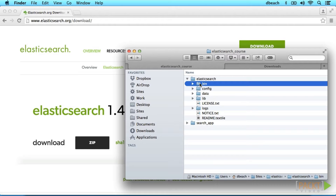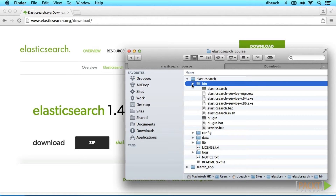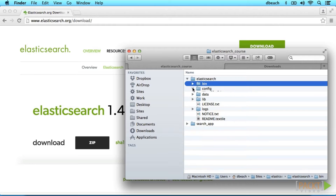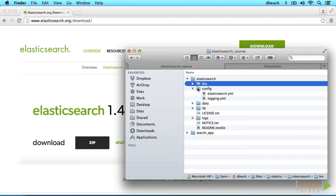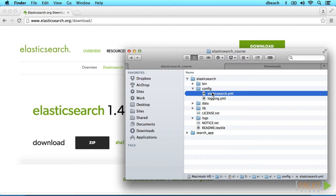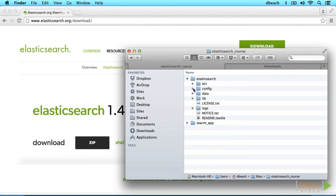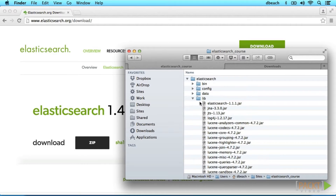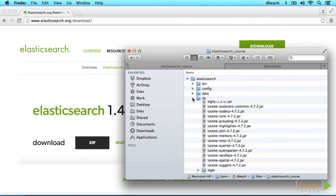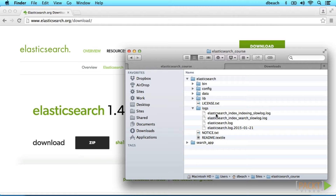First, there's the bin folder, which contains all of the Elasticsearch executables. Then we have the configuration files for this node — one for Elasticsearch and another for logging. If you prefer JSON instead of YAML, you can rename the elasticsearch.yaml file and use the JSON syntax. The data folder holds the actual indexes, and the internal jar files for Elasticsearch are stored in the lib directory. The logs directory stores useful information for debugging and analysis.